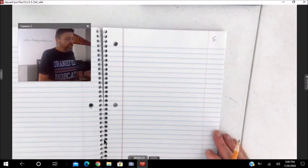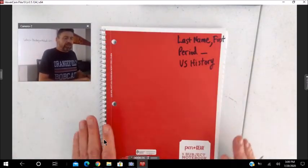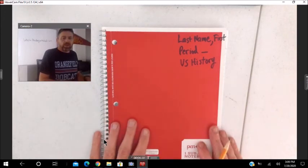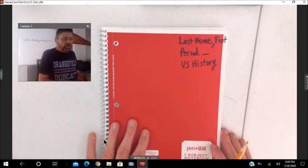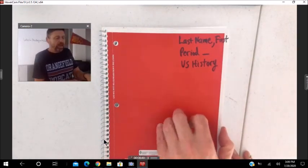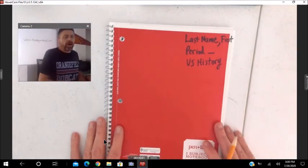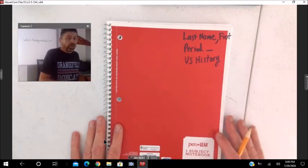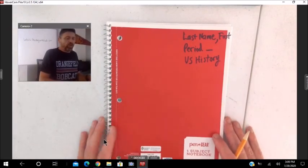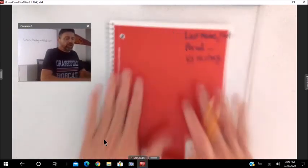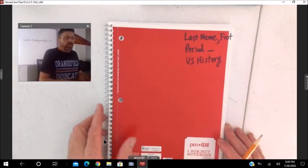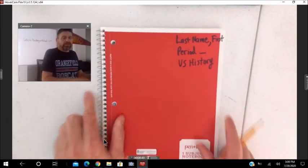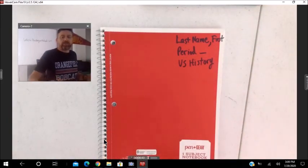So anyway, this is going to be our interactive notebook. Please put one together for the first semester. We'll make another one. When we come back from Christmas break, we'll create another one. So this is how we stay organized in the class with something tangible. Thank you for watching.